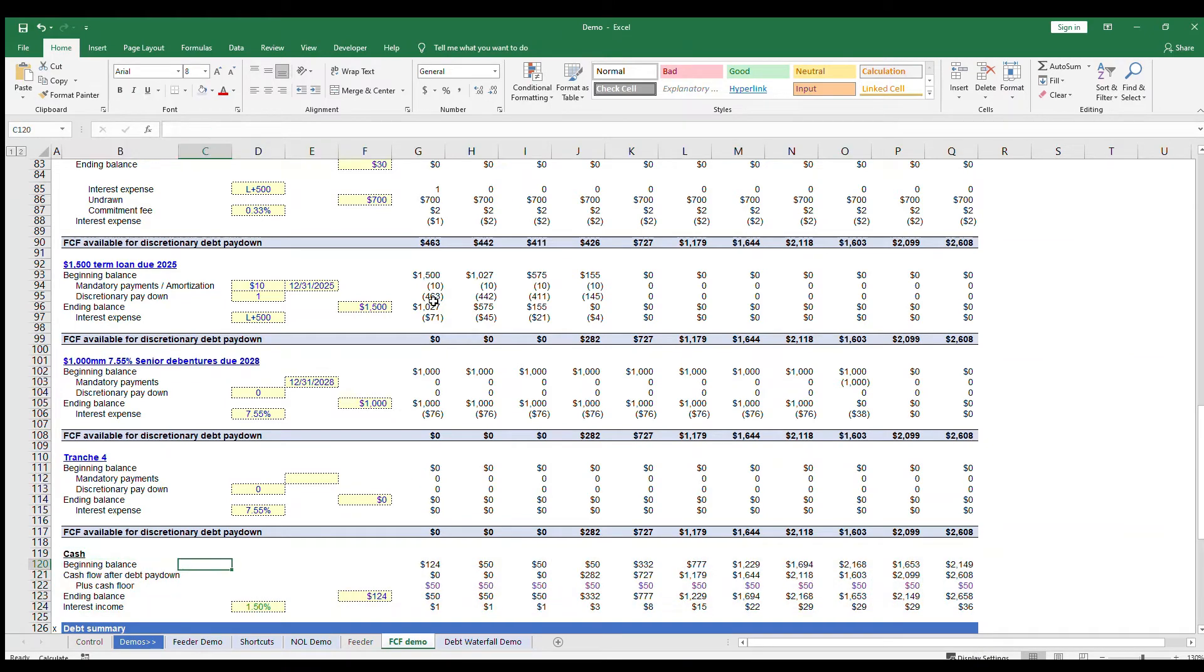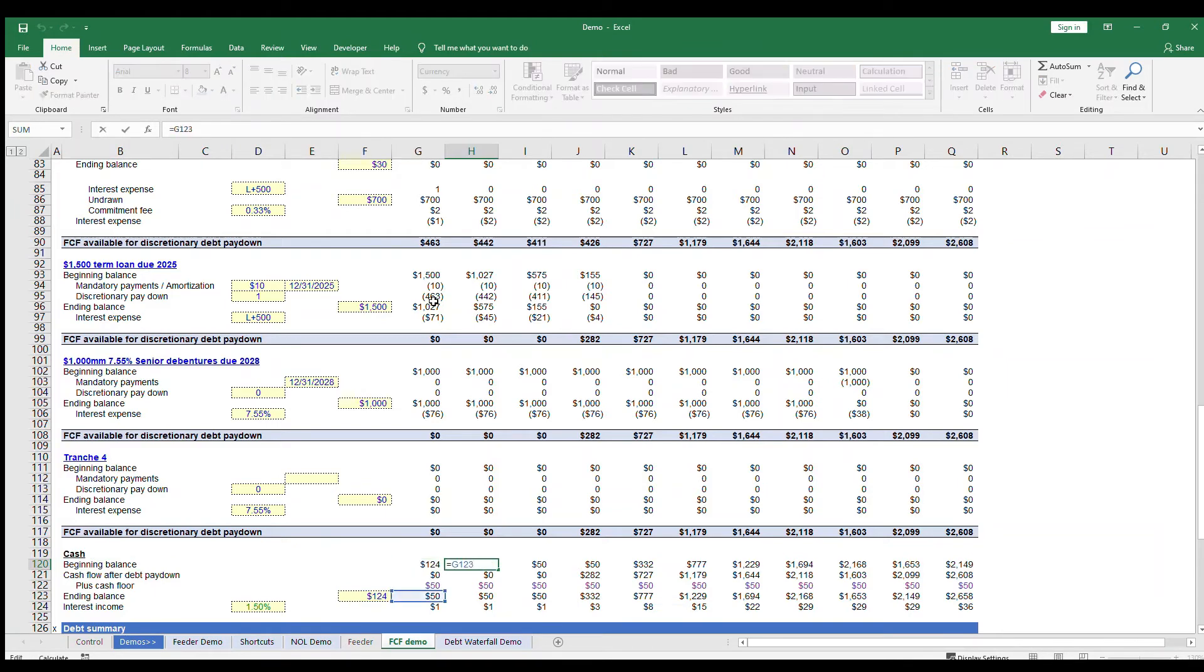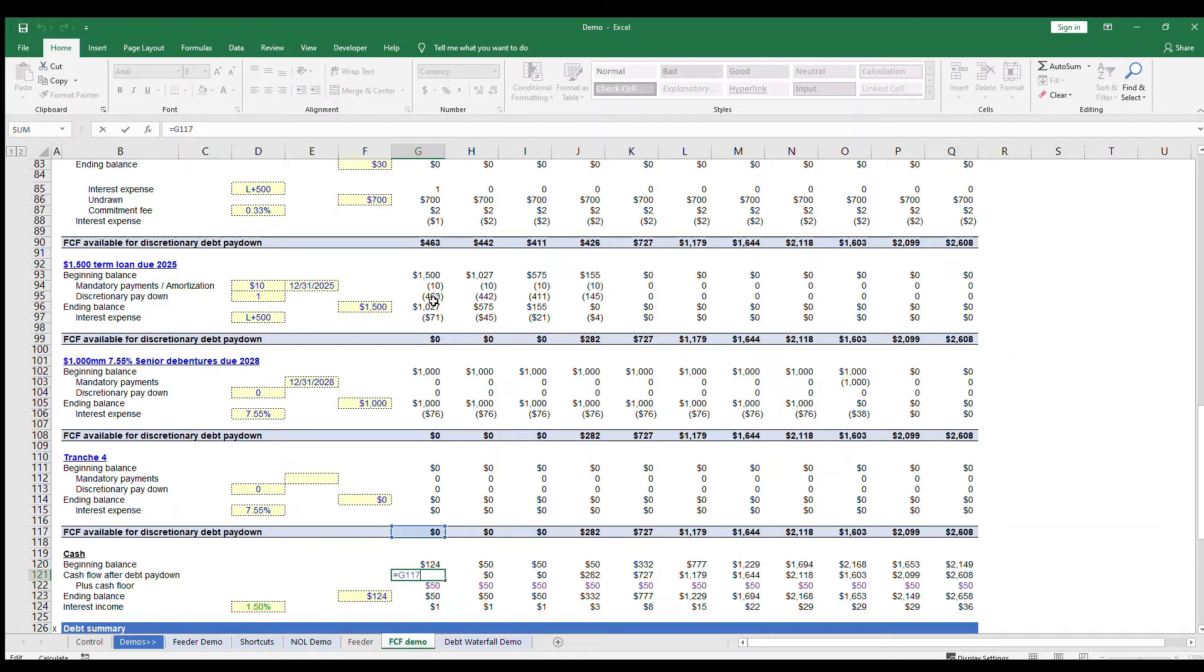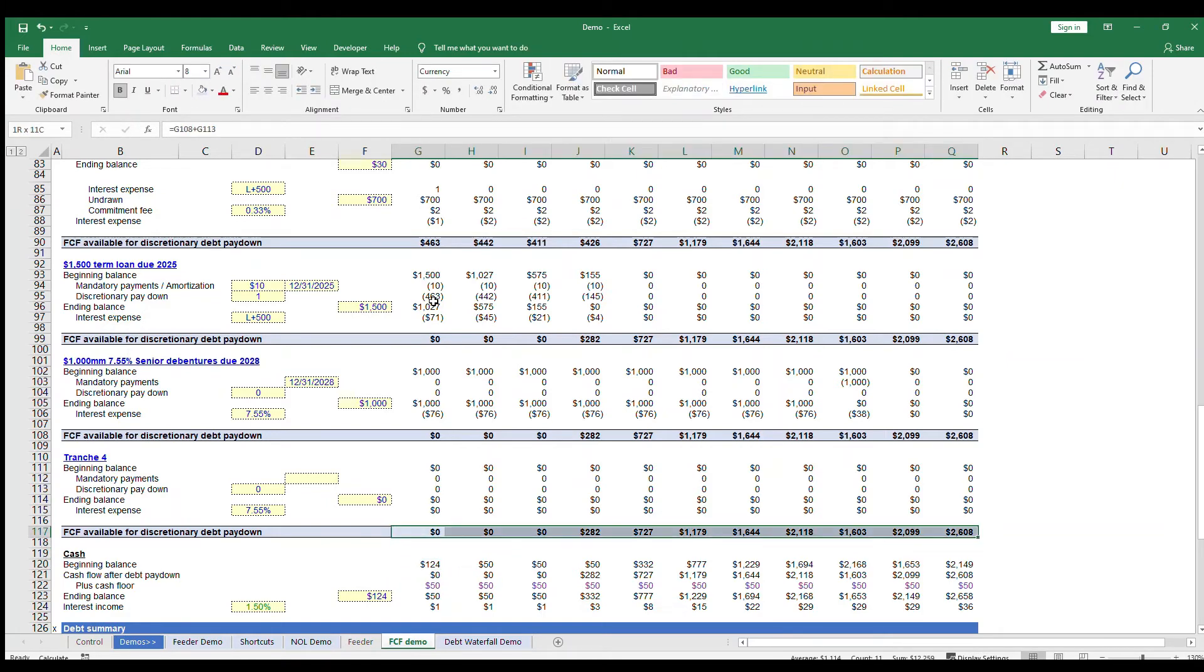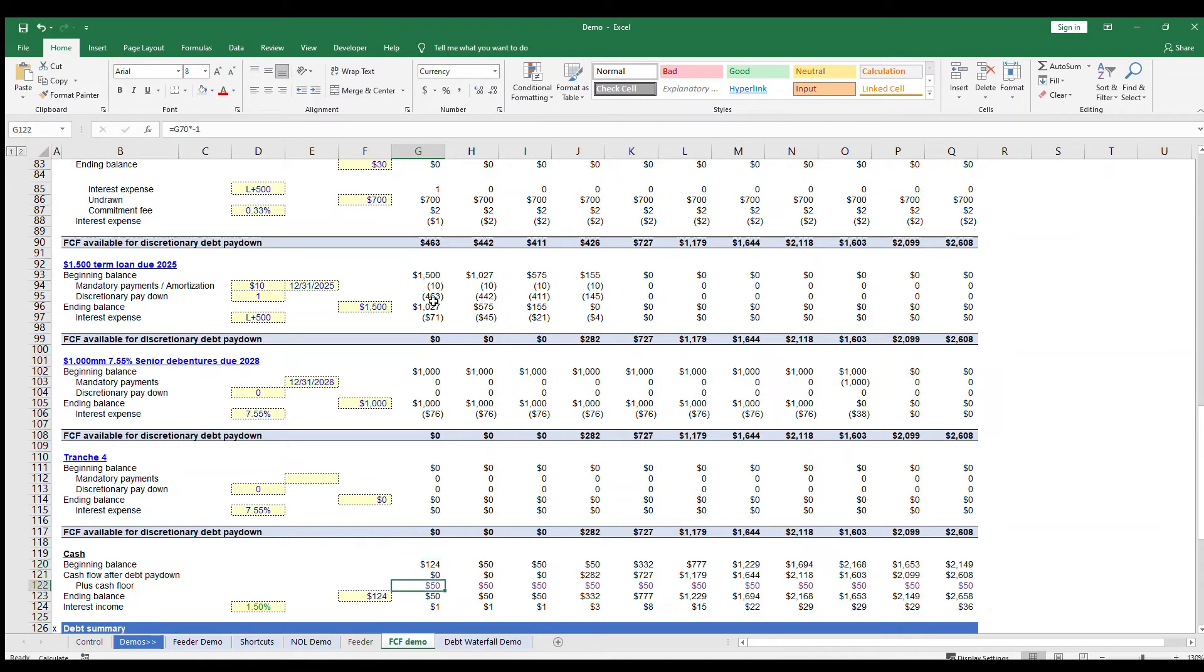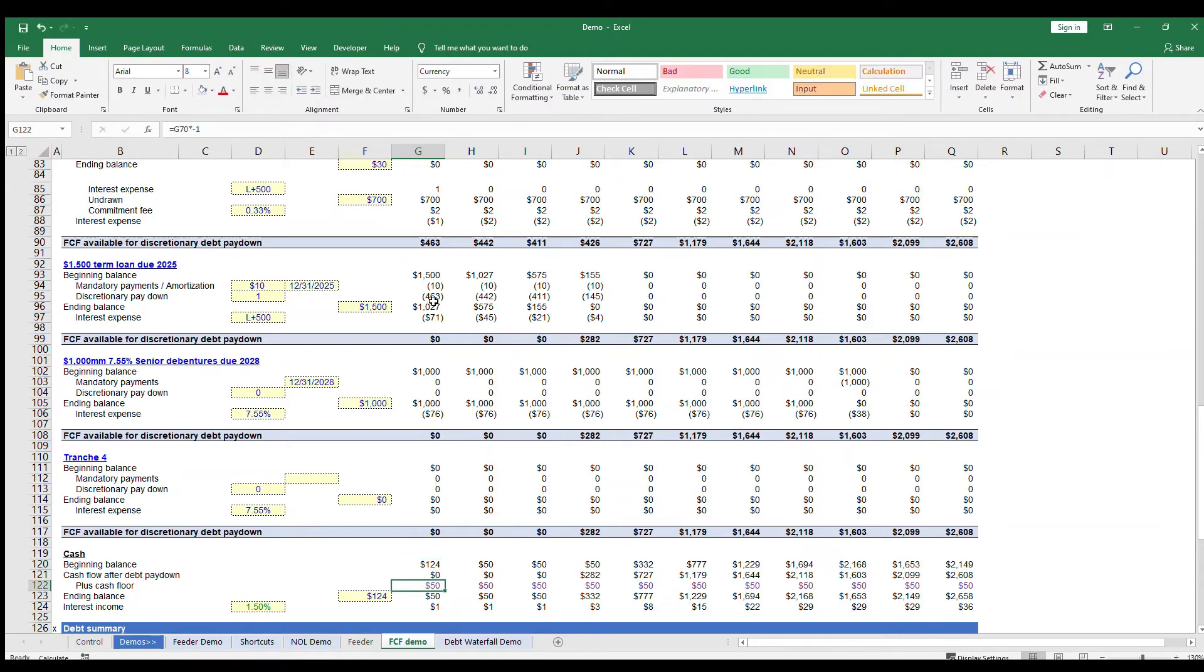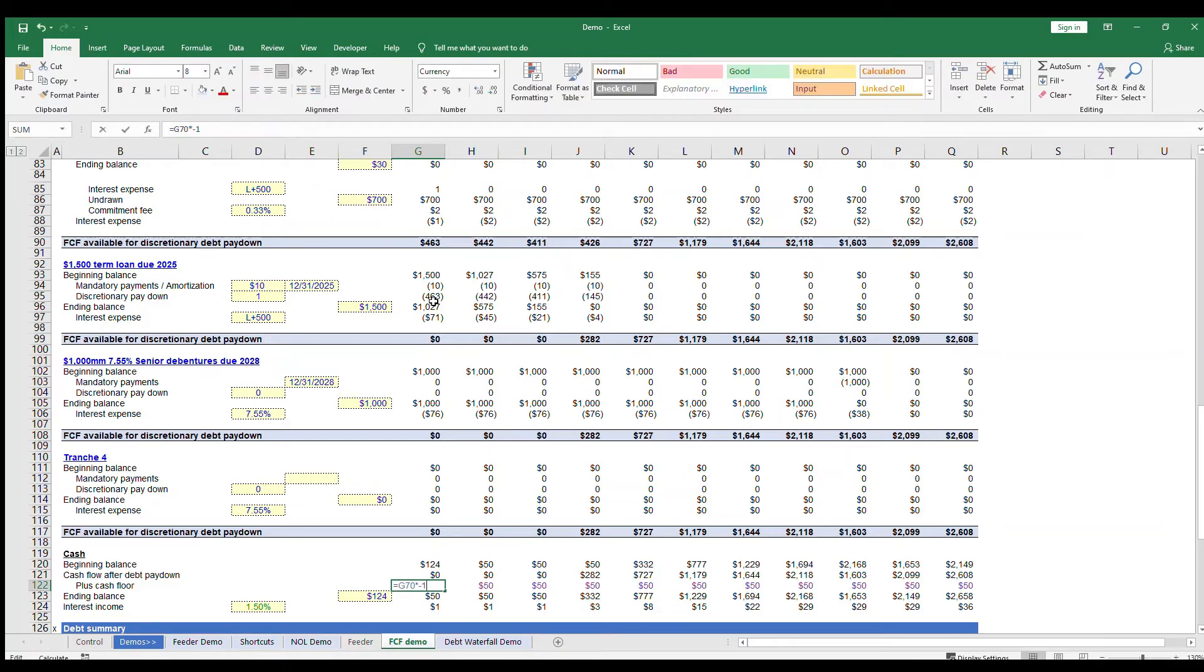We do this calculation below the debt schedule. We start with the beginning cash, which is just ending cash from the previous year. Then we show cash flow after debt pay down, which is this line item, which flows through your debt schedule. And then some companies also mandate a cash floor that they're not allowed to go below. So to calculate actual cash available at the end of the year, you add back the cash floor that you took out initially.